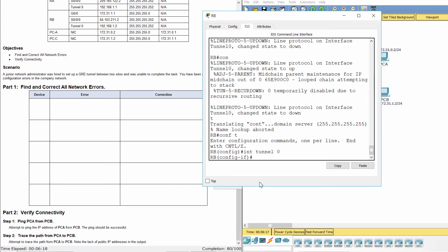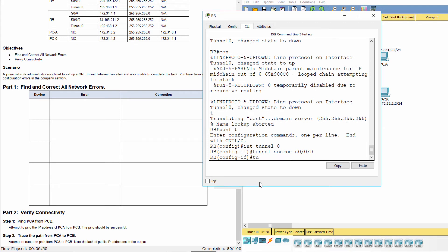On RB, we must change the source interface to S0-0-0. Then, the destination address set to 209.165.122.2.